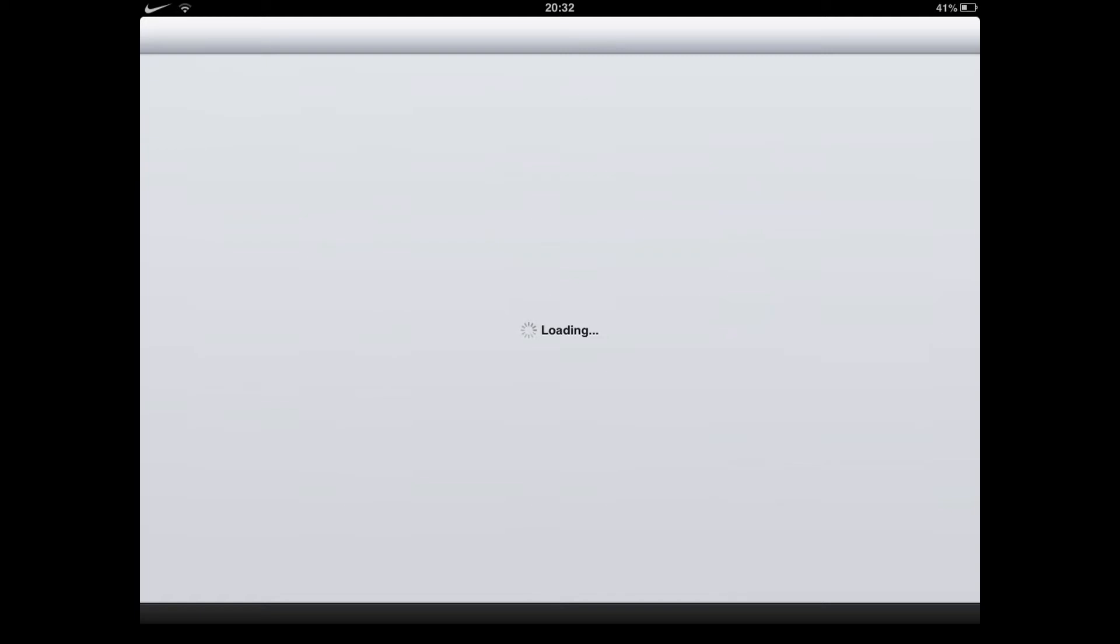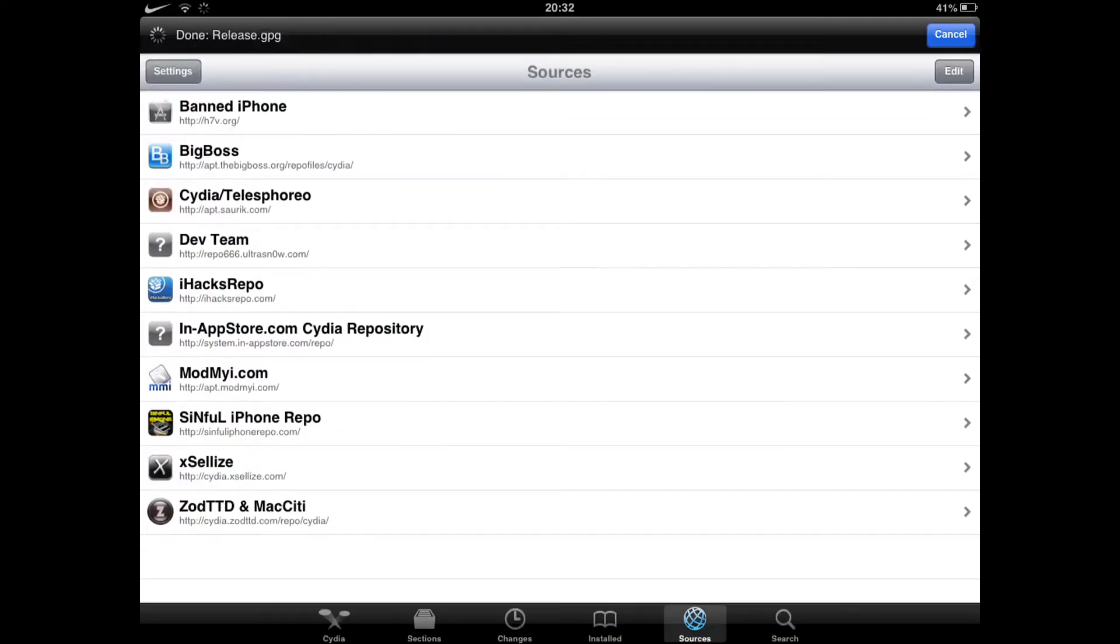There we go. You will go onto Sources, which is down there.